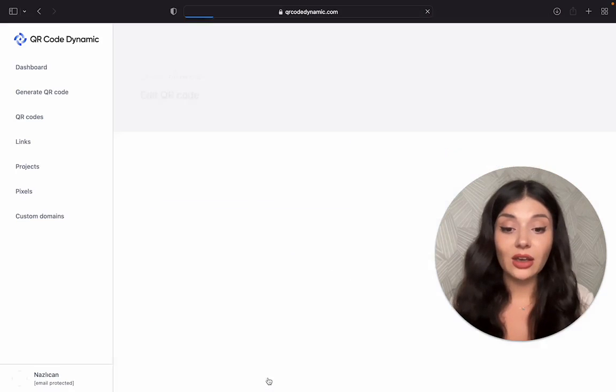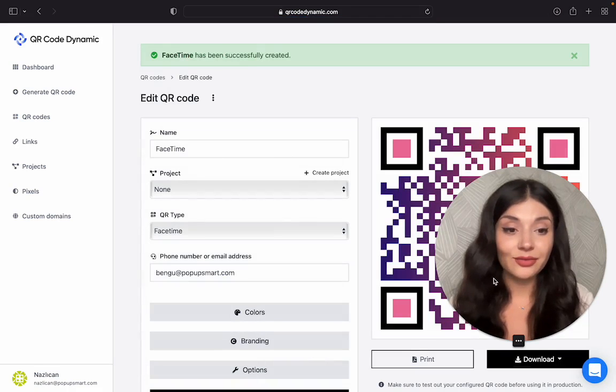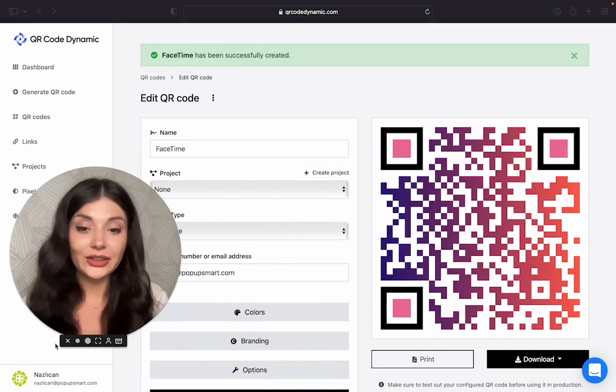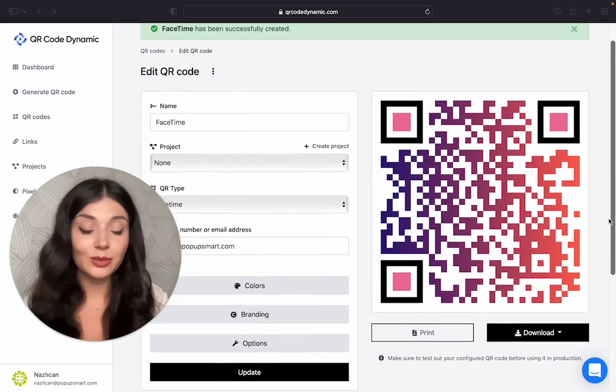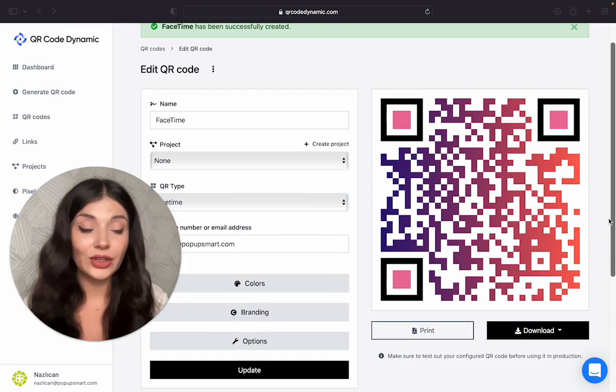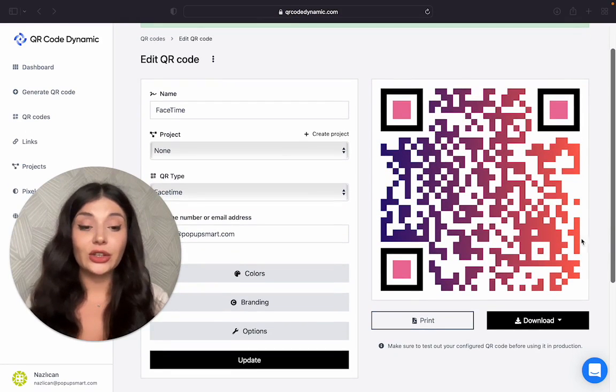Okay, I'm clicking on Create. Here you are. Your FaceTime QR code is good to go.